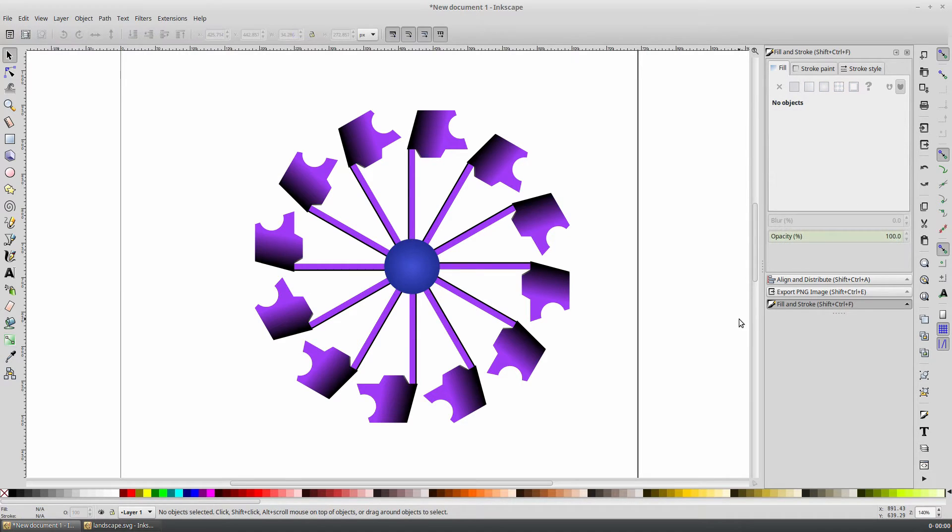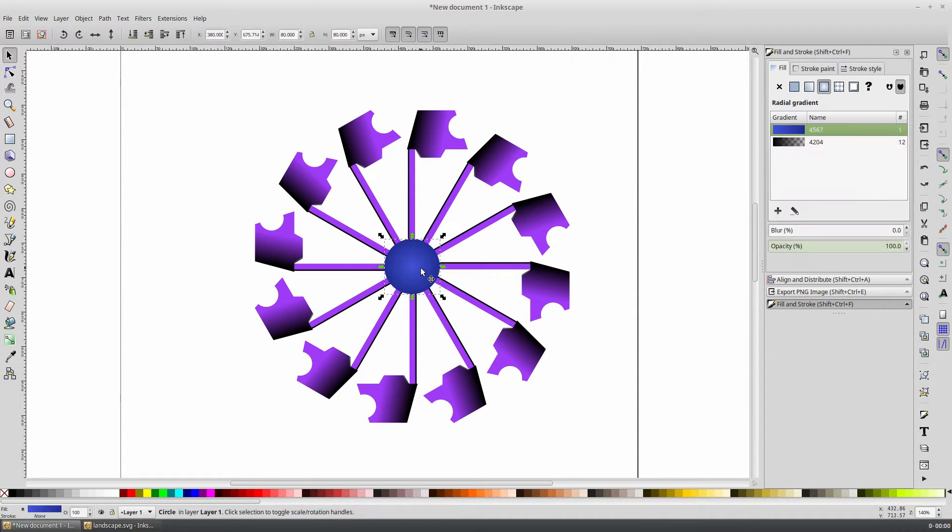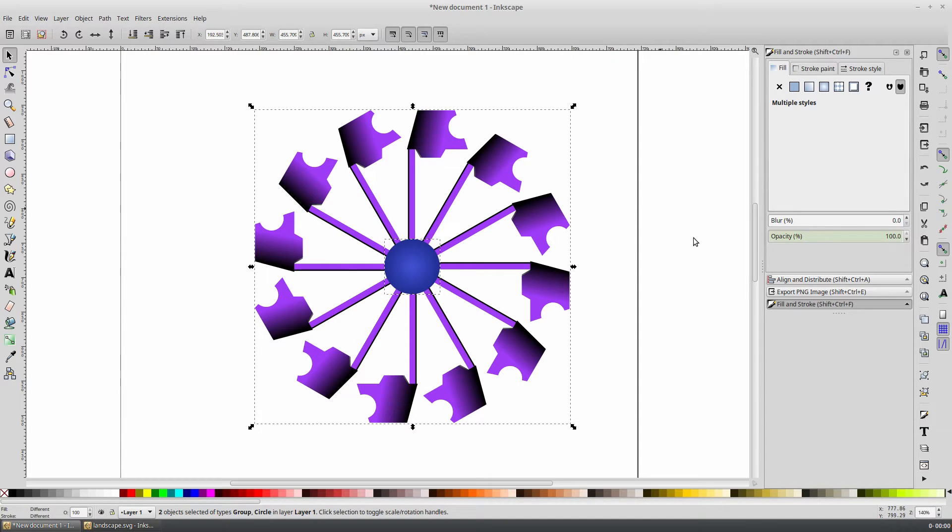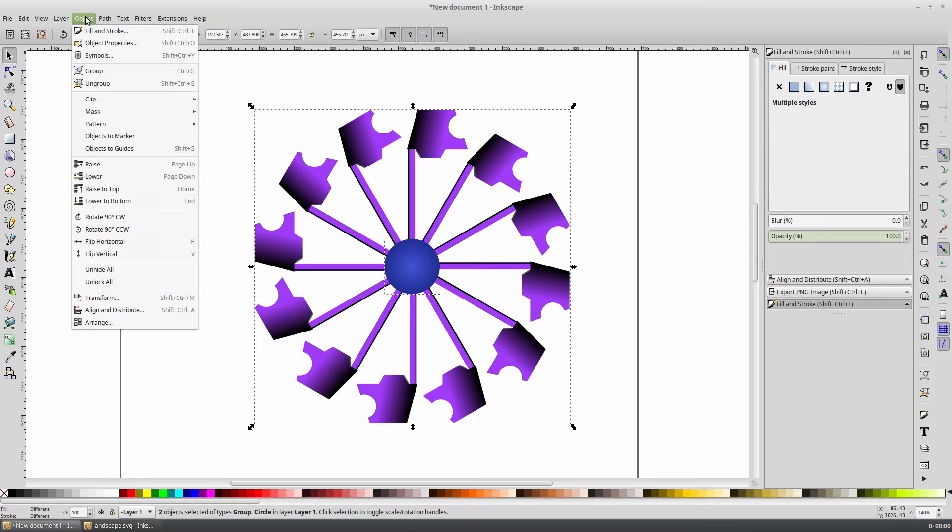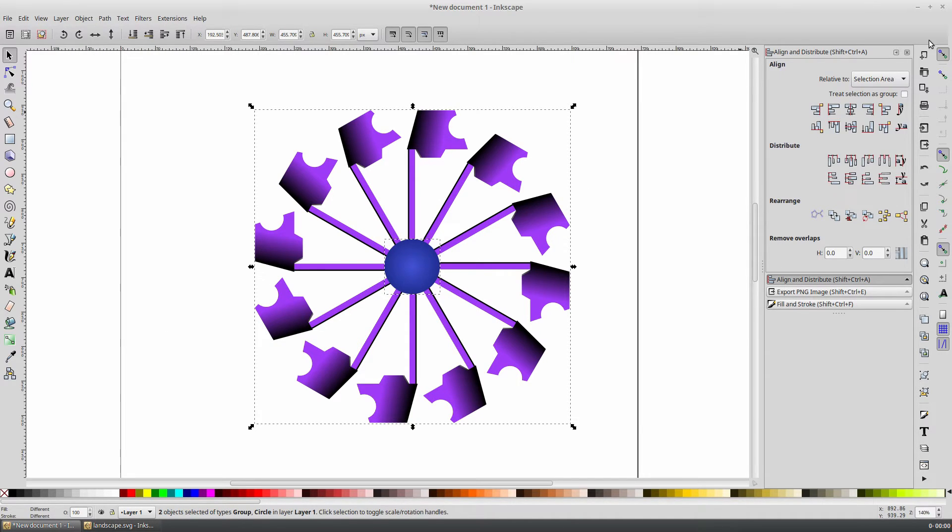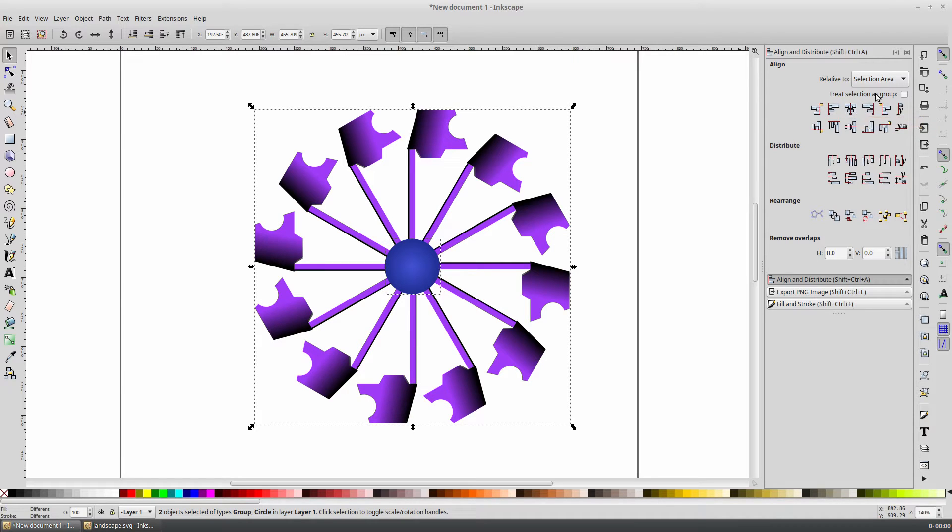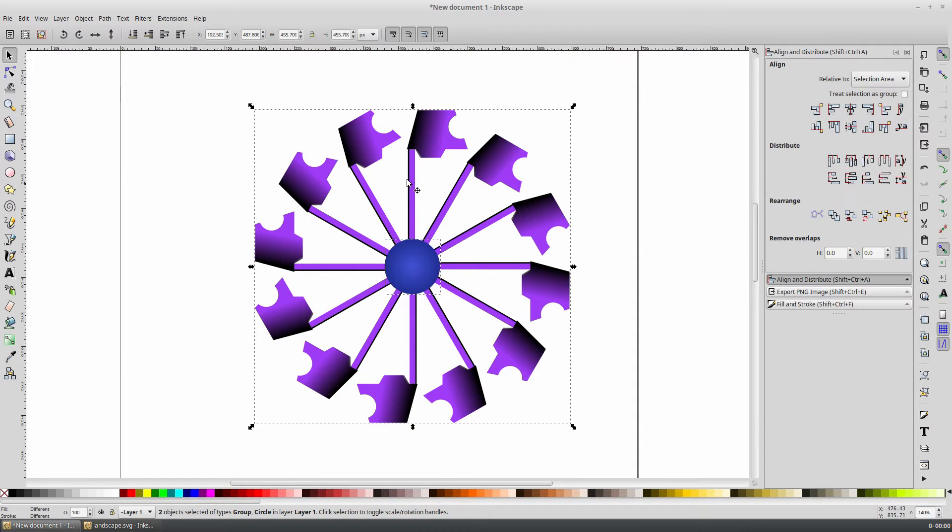To make sure our circle is directly in the center of our Ferris wheel, select both the new circle shape and the Ferris wheel by holding the Shift key and clicking. Now open the Align and Distribute panel, and click on the Center to Vertical Axis, then click on the Center on Horizontal Axis. And now our circle is perfectly in the middle of our Ferris wheel.